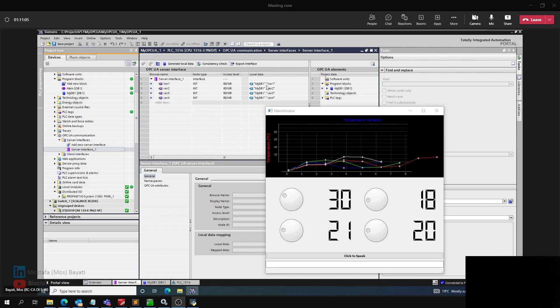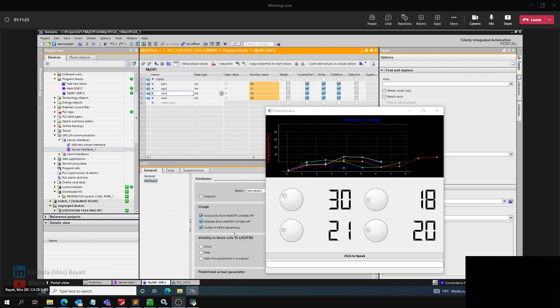So any other OPC UA client with the username and password or required certificate can access this data from this OPC UA server, which is my PLC.